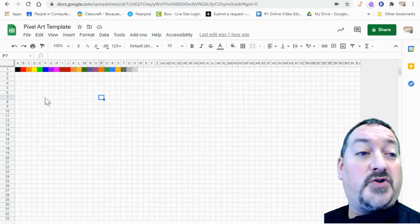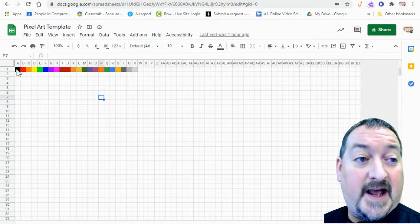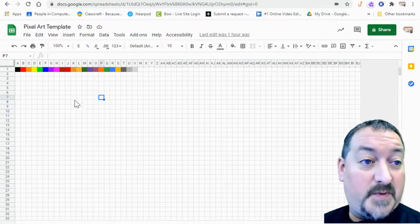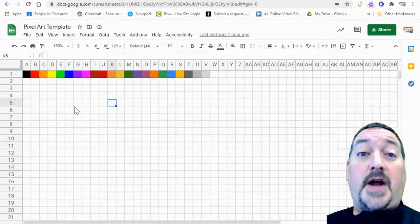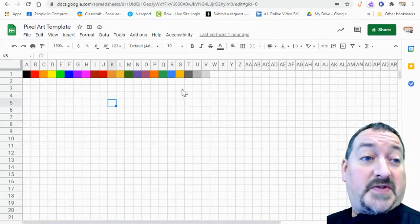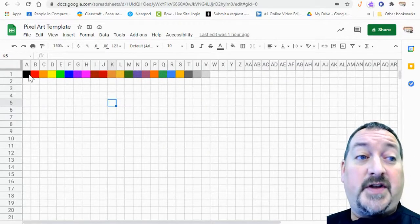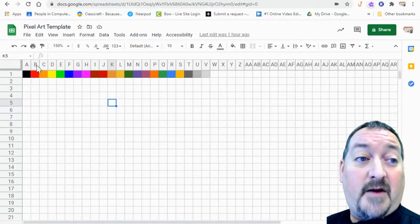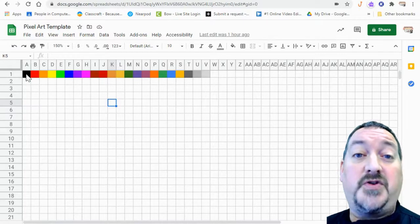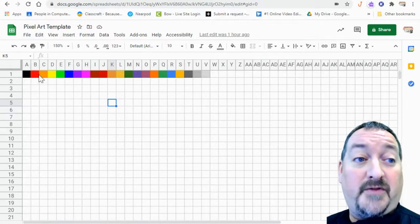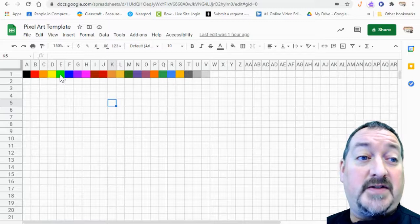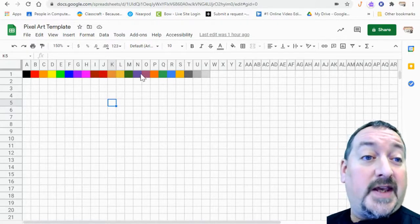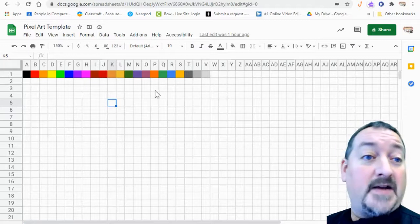So on your screen you can see that I have, I'm going to zoom in a little bit, so on your screen you can see I have my pixels set up with different colors based on the letter that they are below. So the A for example is going to give you black, B will give you red, C will give you orange, D will give you yellow and so on and so forth. So you're going to use this color key to make your pixel art.